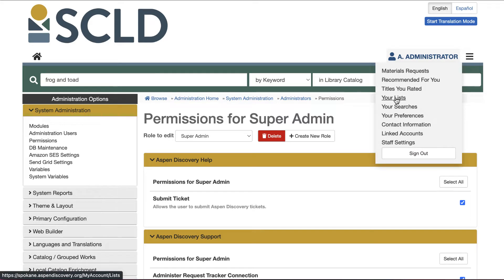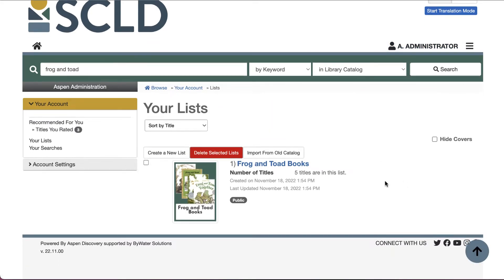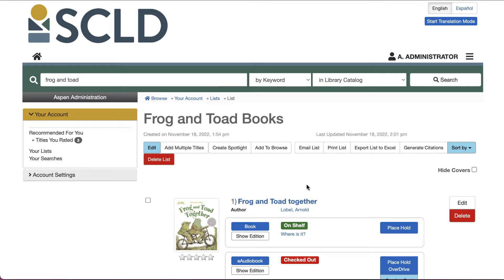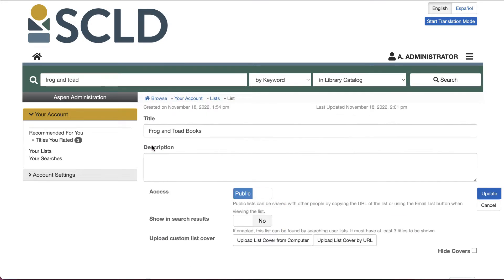Start by navigating to the list you want to turn into a browse category. The list privacy will need to be set to public in order to use it as a browse category. If you want to use a list created by another user, their list will need to be set to public and searchable, and your account will need the 'Edit All Lists' permission. To edit list privacy, click the list title, then click the Edit button and set the privacy to public. This is also where you can upload a custom cover image for your list, which will show up if you're adding this list as a subcategory.